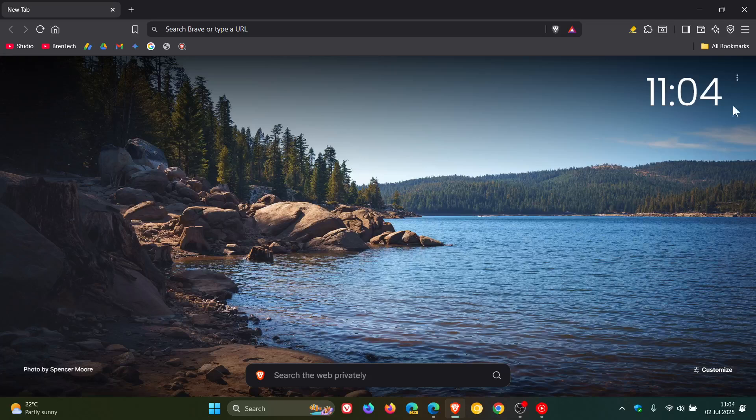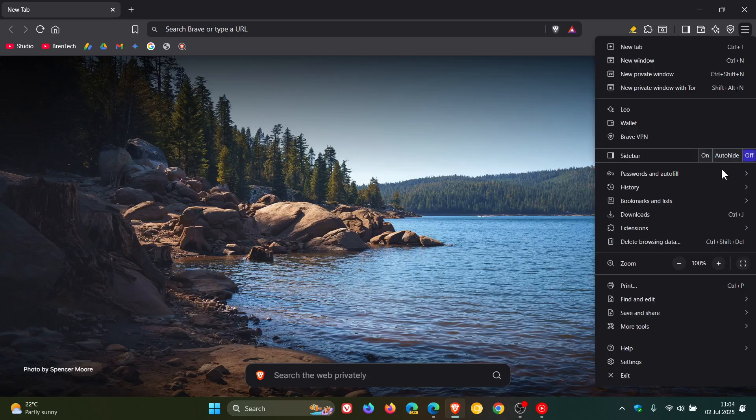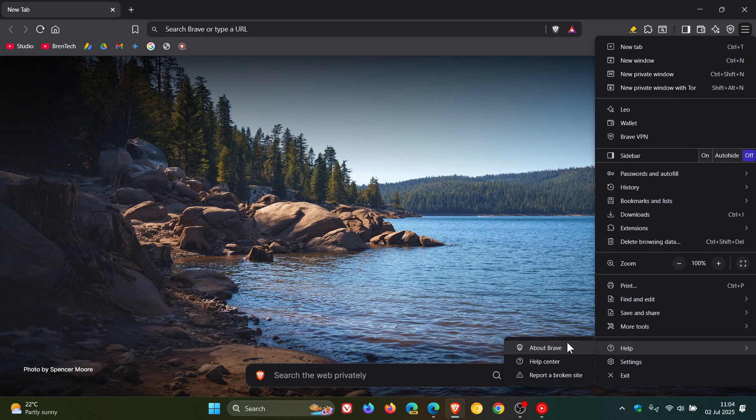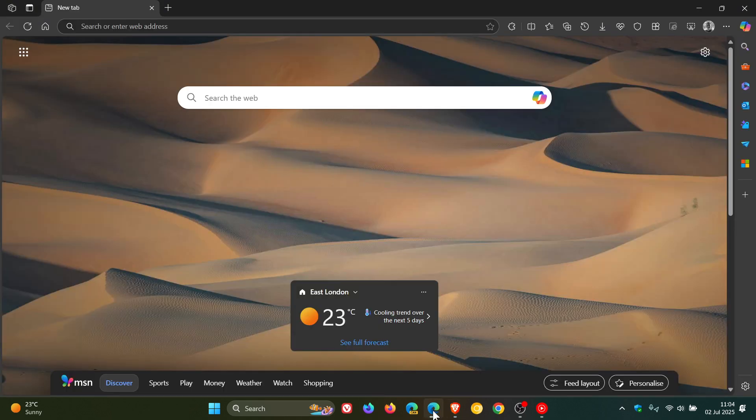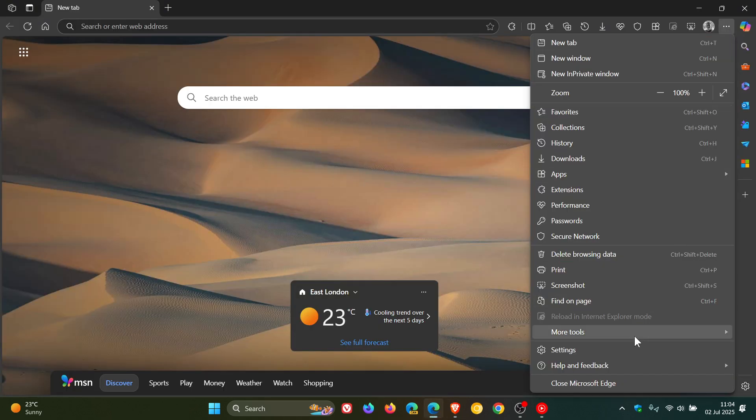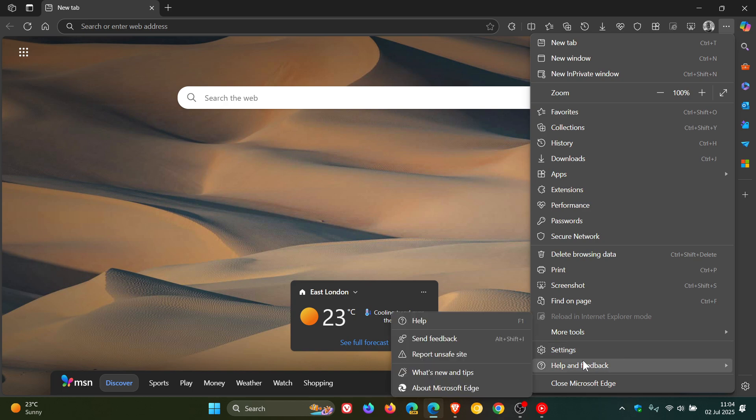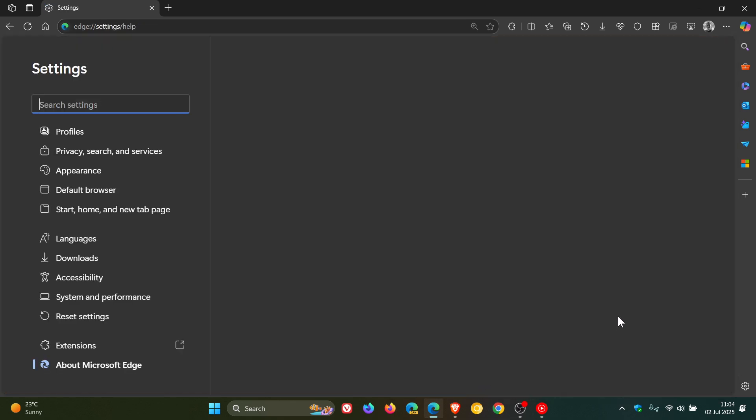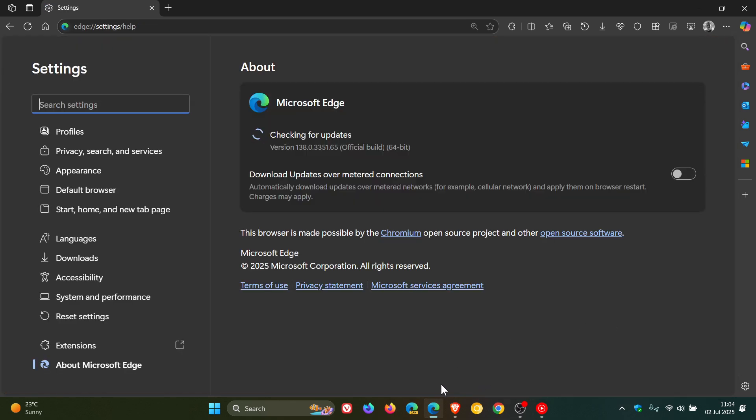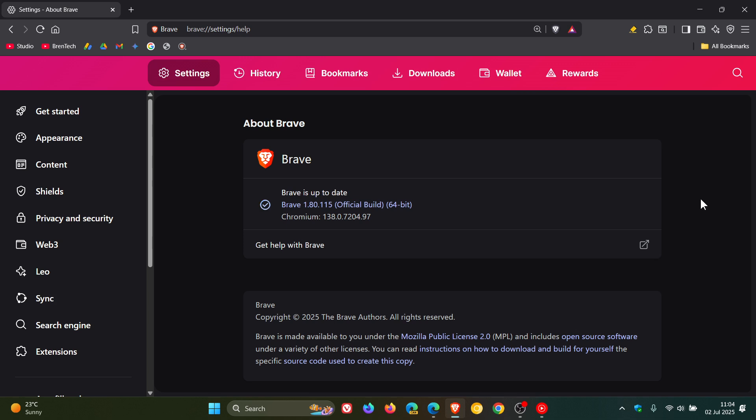Hi, Brent Tech here, where Tech is made simple. Both Brave and Microsoft Edge have received the weekly Chromium security fix that has rolled out. This week, it's an important fix because it fixes a zero-day exploited in the wild, as I posted on yesterday with Google Chrome.